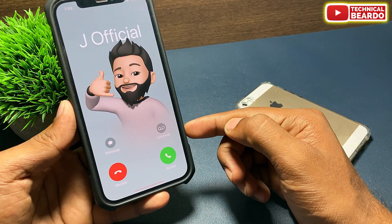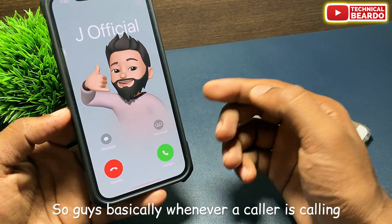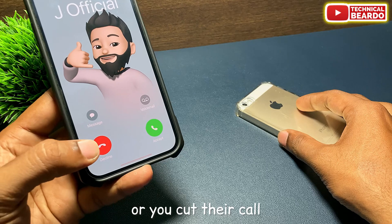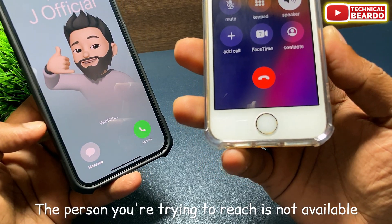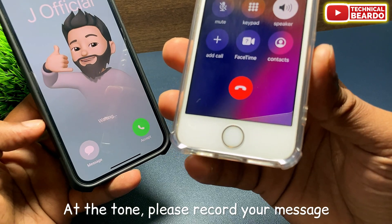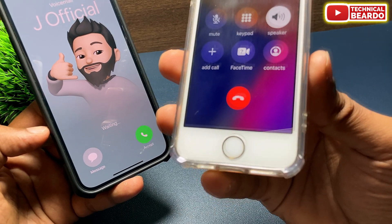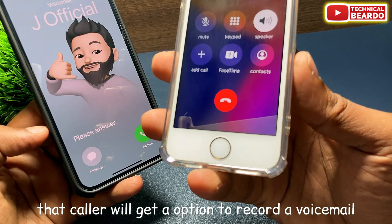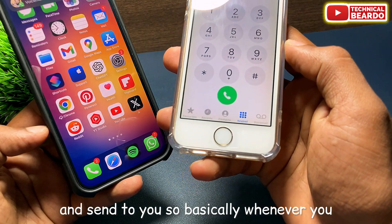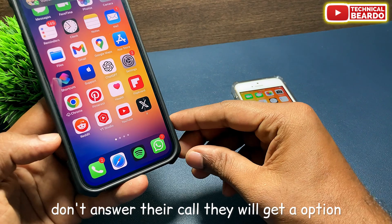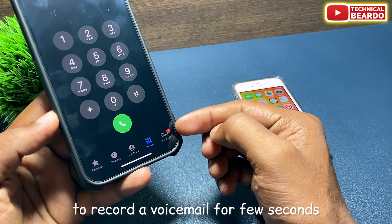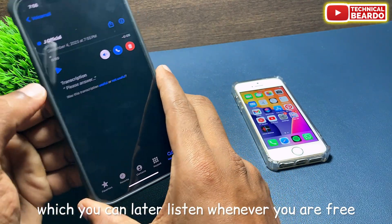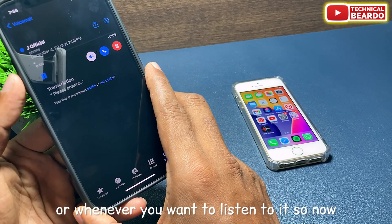So what is voicemail? Basically, whenever a caller is calling you on your iPhone and you don't answer the phone, cut the call, or reject the call, that caller will get an option to record a voicemail and send it to you. They can record for a few seconds or a minute and you can listen to it later whenever you are free.